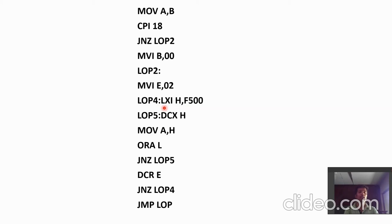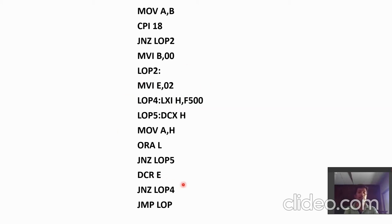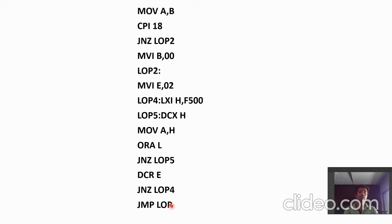But as we know that we require the delay of 1 second, so we are going to make a loop of that 0.5 second so that we get 1 second delay by this instruction.